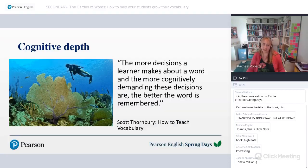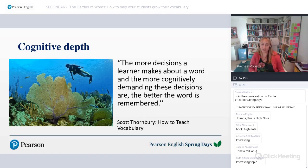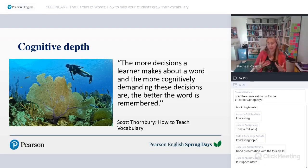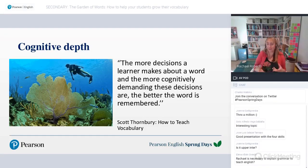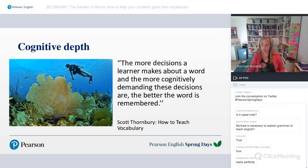Processing is the next step on from noticing — this is where you start to work with the words. Scott Thornbury, in his book 'How to Teach Vocabulary,' says: 'The more decisions a learner makes about a word, and the more cognitively demanding these decisions are, the better the word is remembered.' We need to get students making decisions about words — using them in different ways, analysing them, and really working with the words. That's what I mean by processing.